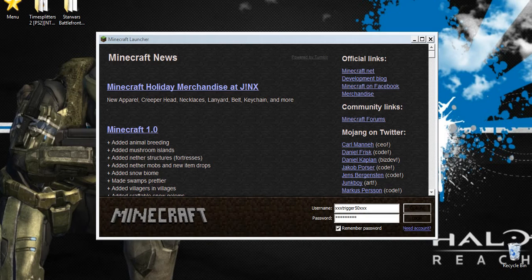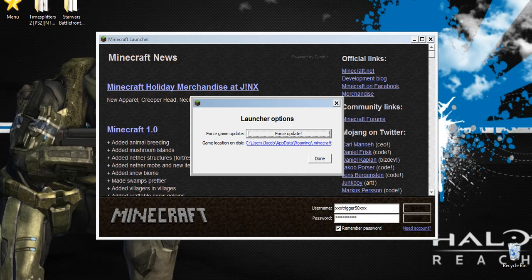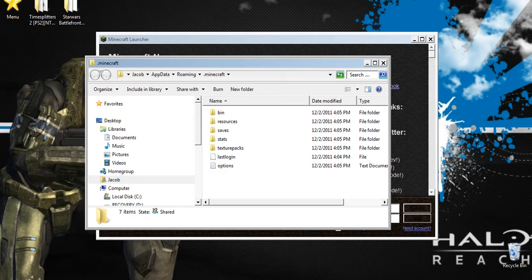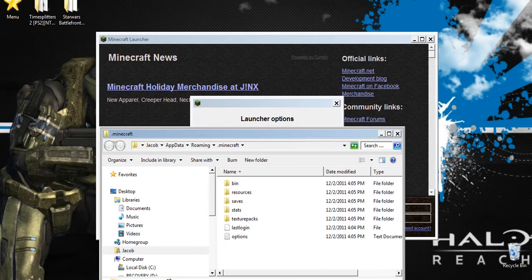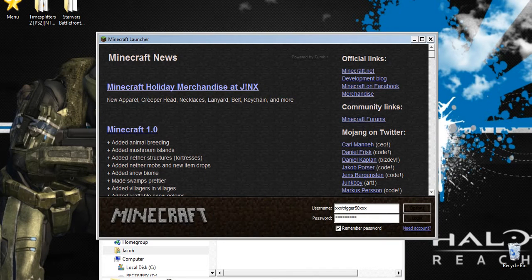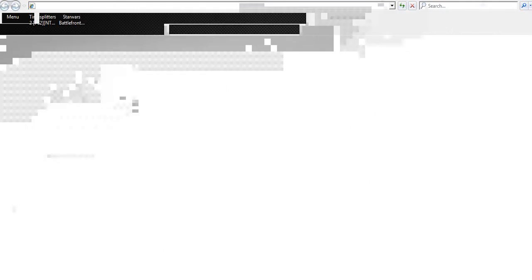In the menu in the Minecraft launcher, you want to click Options. In Options, you want to click the blue lettering underneath Force Update. This is just an easy way for us to get to our AppData without having to actually type it in, because some people have trouble doing that. You can go ahead and close Minecraft — you won't need it for now.